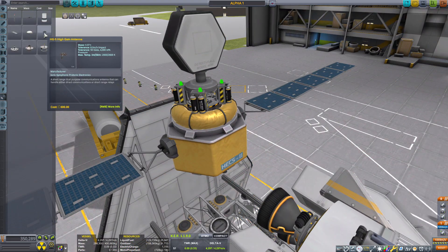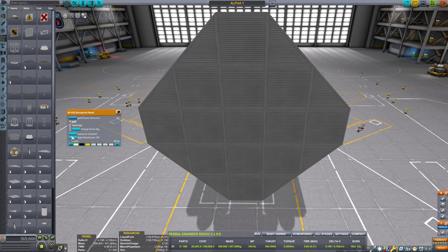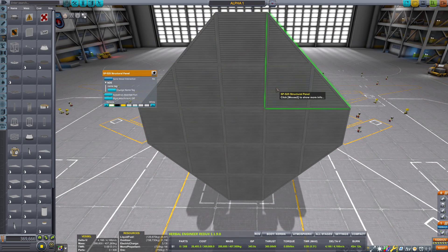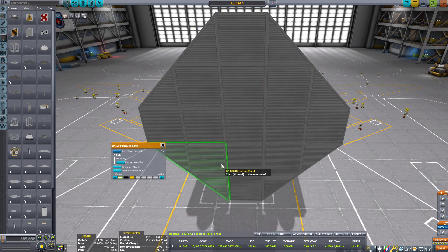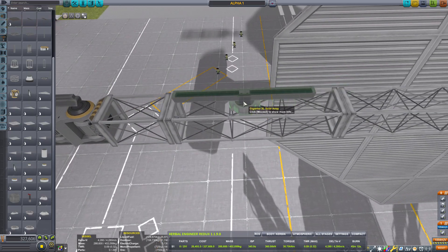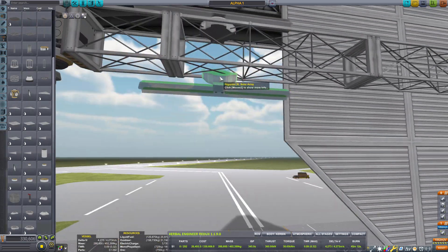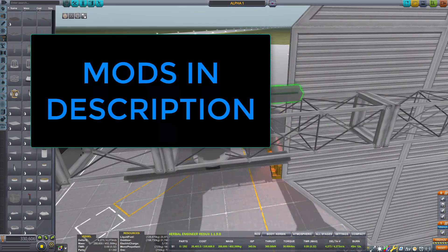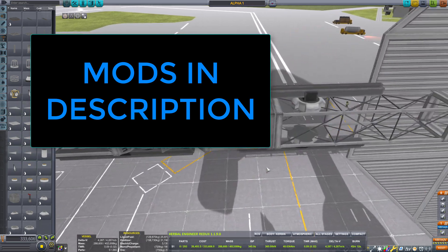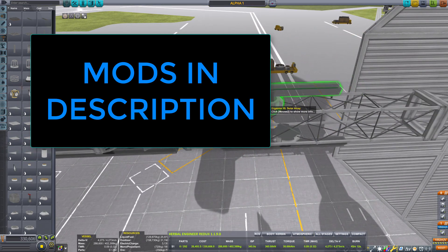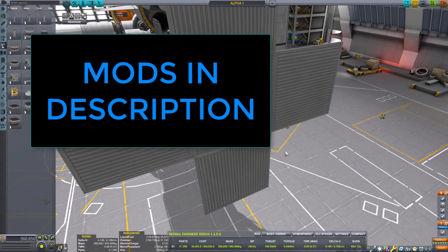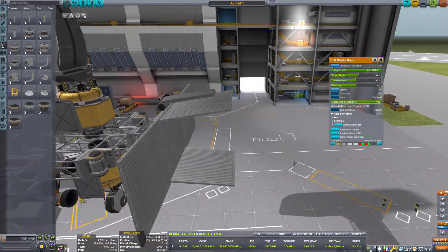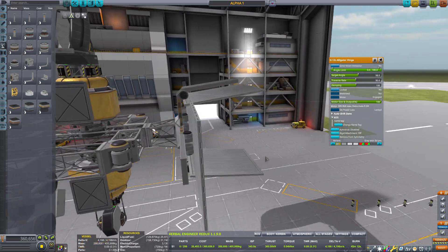Even though KSP 2 took a huge hit, KSP 1 is still alive and thriving, I think. Although KSP 2 didn't do it any favors. With mods, KSP 1 is, in my opinion, more beautiful than KSP 2, more practical in some ways, and even way more playable.